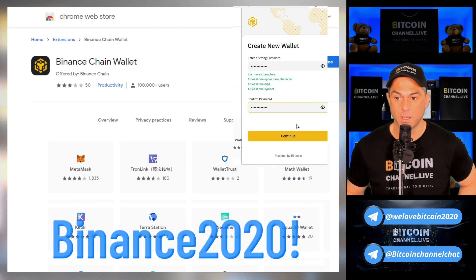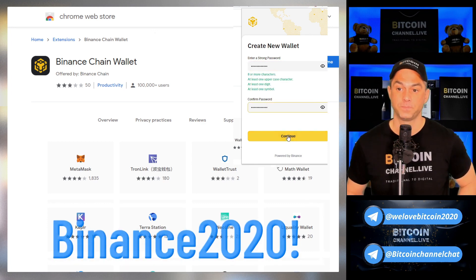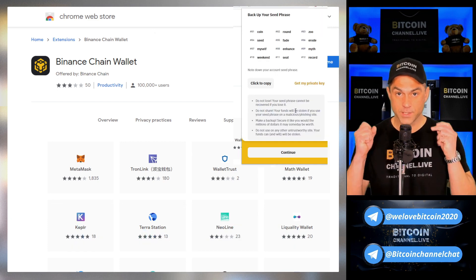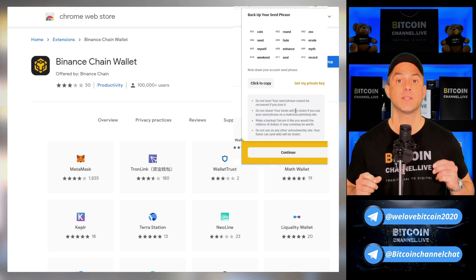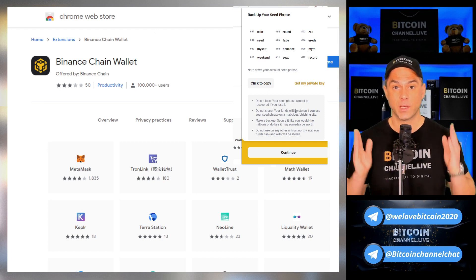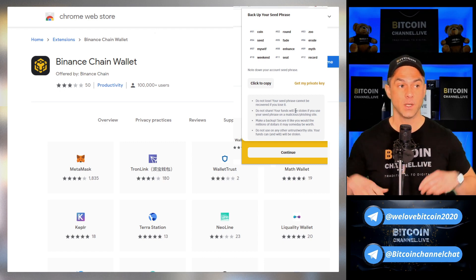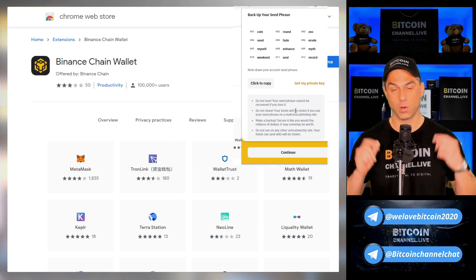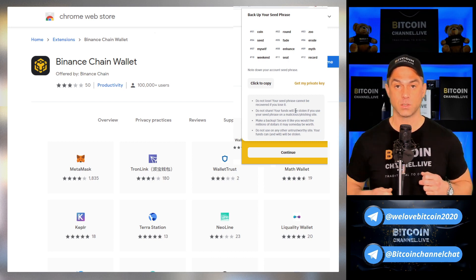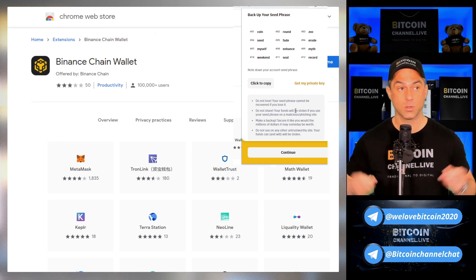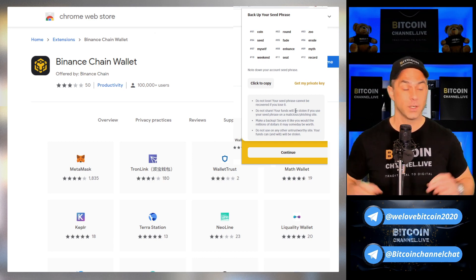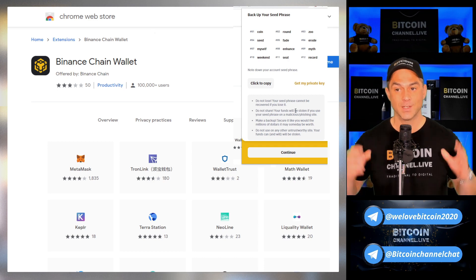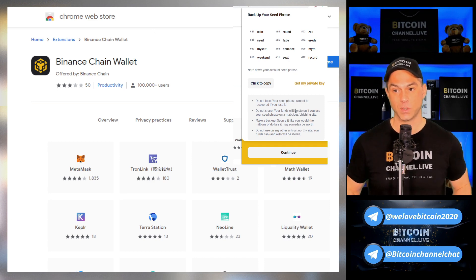After you've done that, click Continue. It's now going to show you the seed phrase. Remember, the seed phrase — these are your keys to your wallet. Imagine you have an apartment with a door that has 12 locks; you need 12 keys to open every single lock. If you only have 11 keys, you will not be able to enter. That's maybe the best way to explain it.